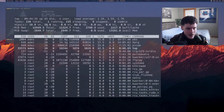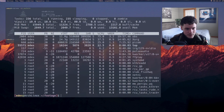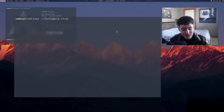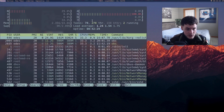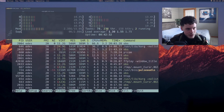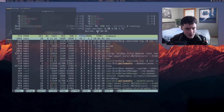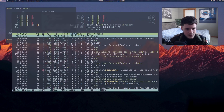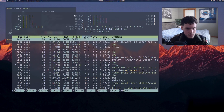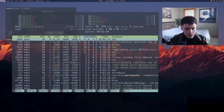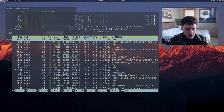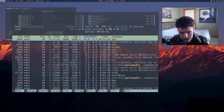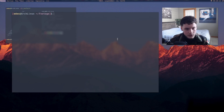Next, you have 'top' or 'htop'. Top is a bit older — I personally prefer htop, which you probably have to install. It's like a system monitor: this is my CPU, my threads, each core, memory, swap — all that good stuff. You can sort by which process is most intense. Right now I can see that's OBS.